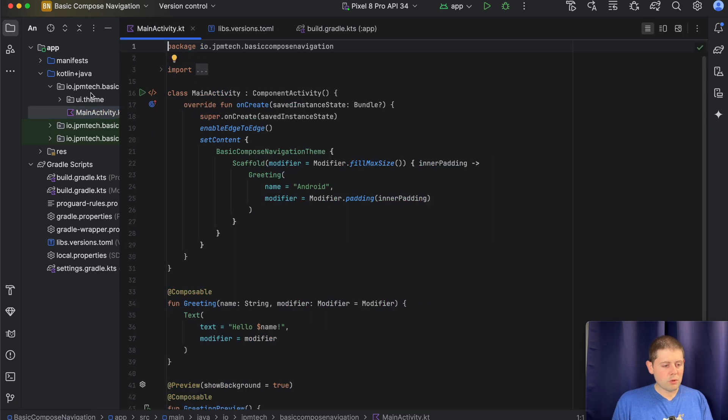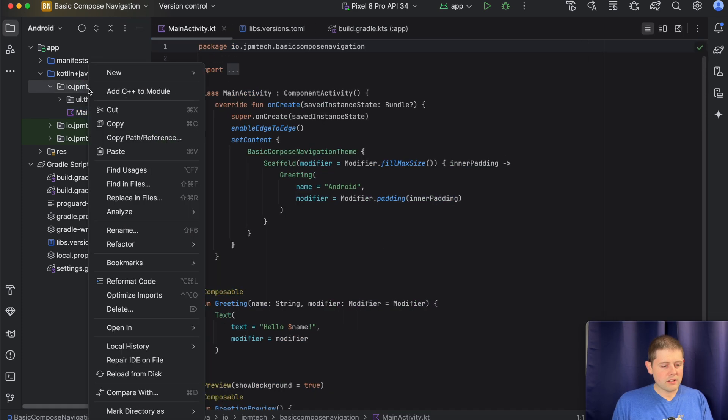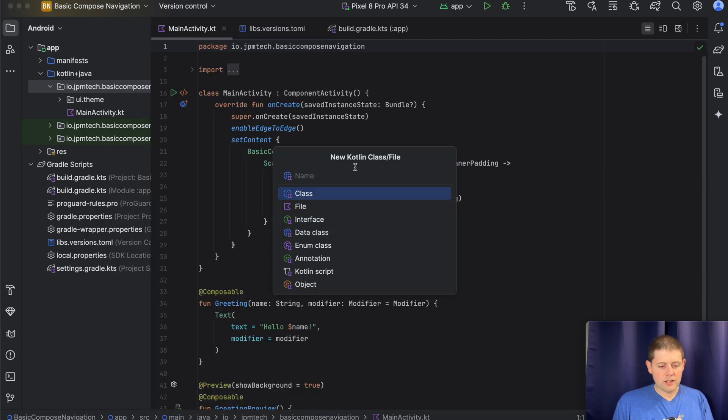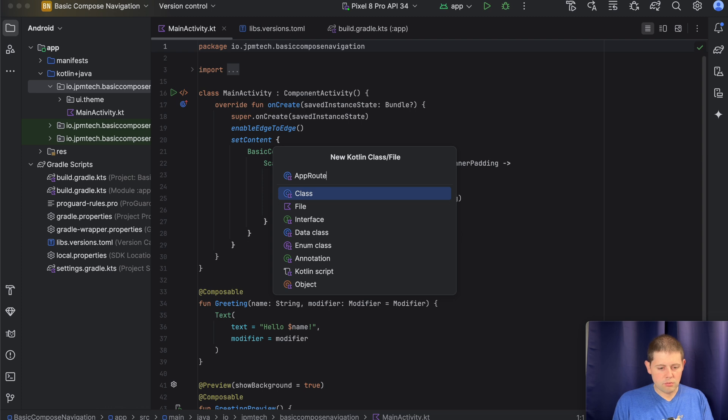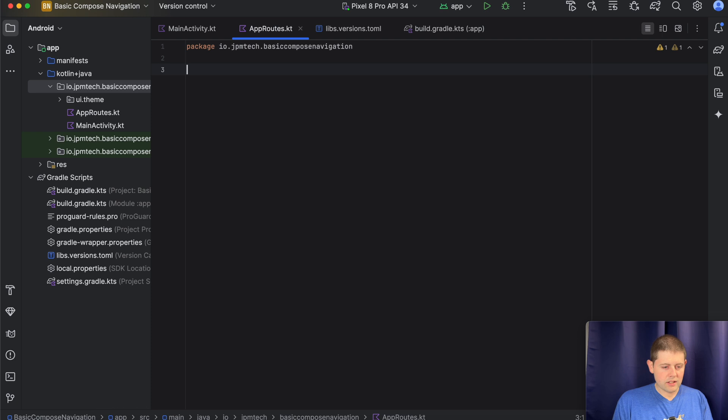And we will create a new file inside of our package that is a Kotlin class. And we will call this app routes. Now we don't name that class. We just needed the file.